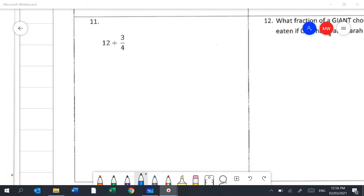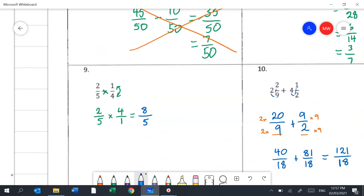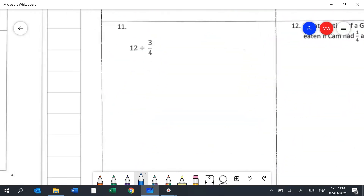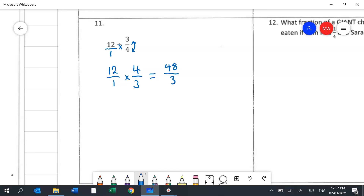There's a little trick to question 11. Like in question 9, when you see division of fractions, change it to multiplication — it's much easier. First make the whole number a fraction, then flip the second fraction upside down. So we get 12 over 1 times 4 over 3 — top times top, bottom times bottom gives 48 over 3. Simplifying: 3 into 48 is 16.